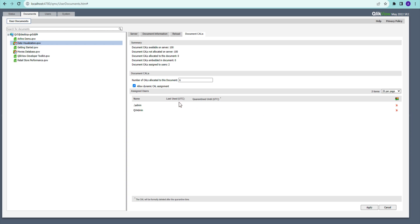Once you assign that, you will see information about when they last used it and whether it's in quarantine. The quarantine period applies when you want to remove a user and allocate their CAL to someone else — if that person has used the CAL in the last 24 hours, you cannot remove the license right away and must wait up to 24 hours. This helps you plan better and inform end users about when a CAL will next be available.